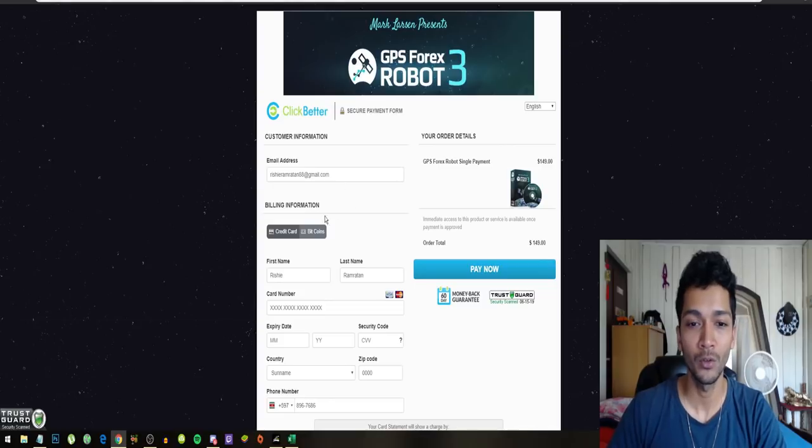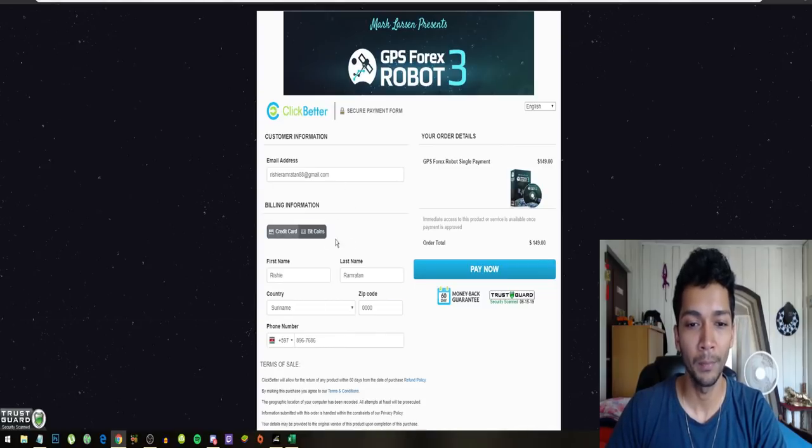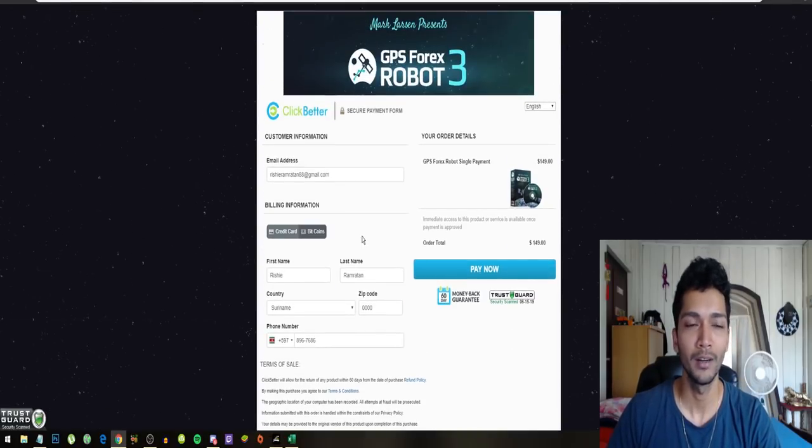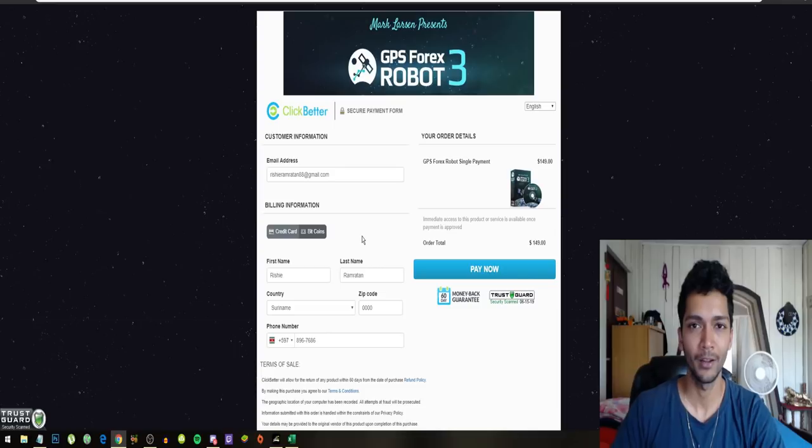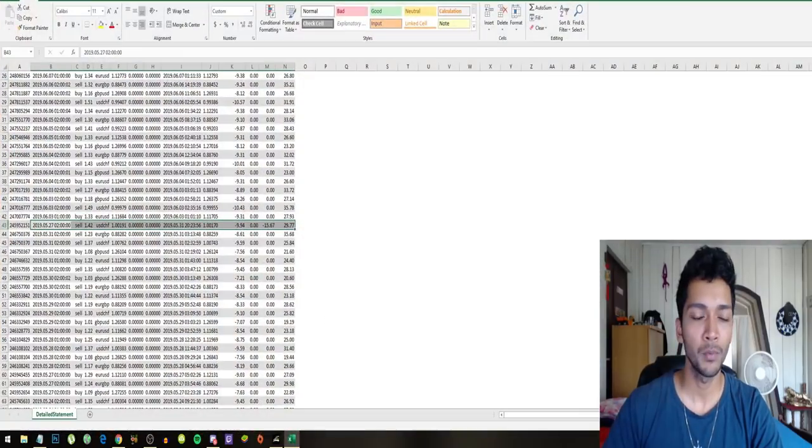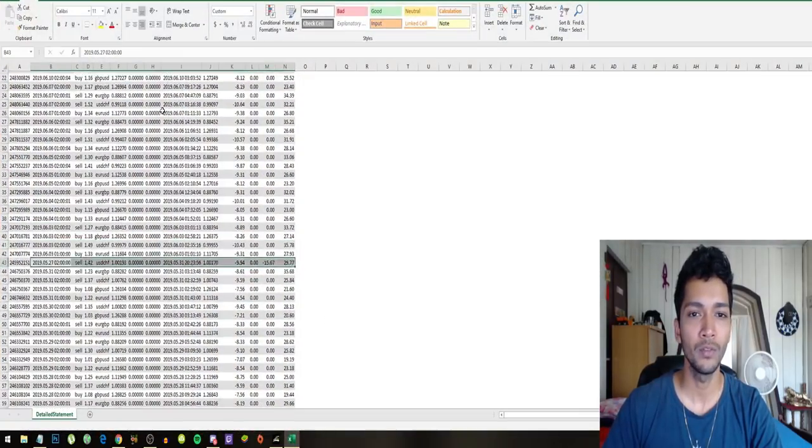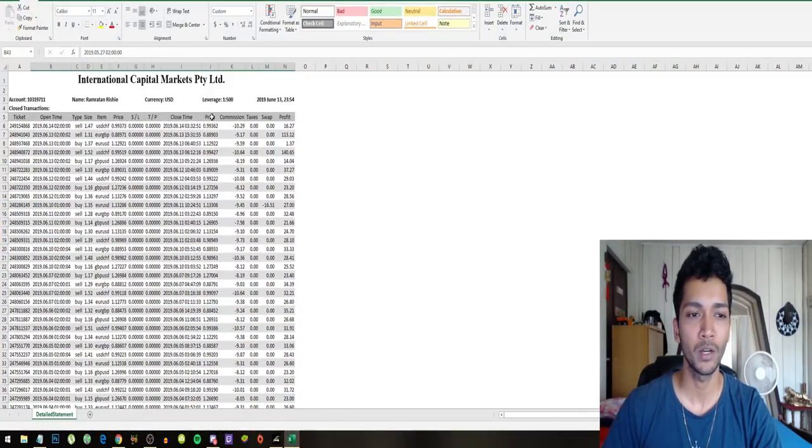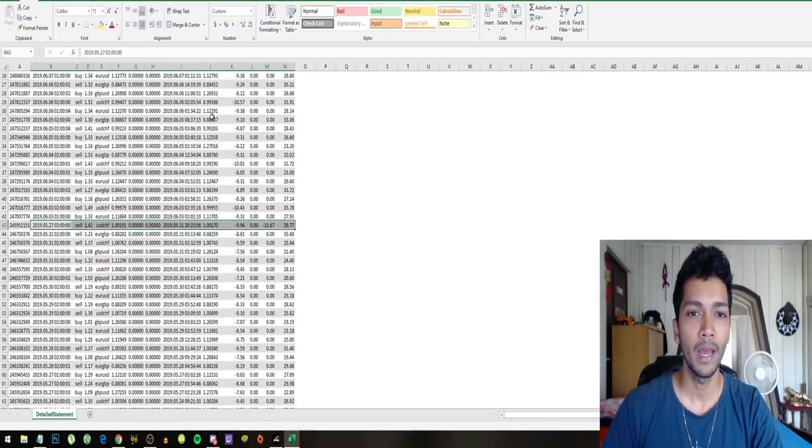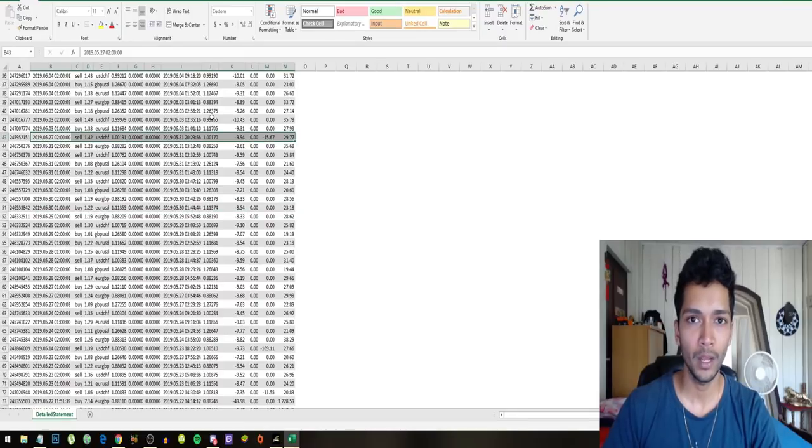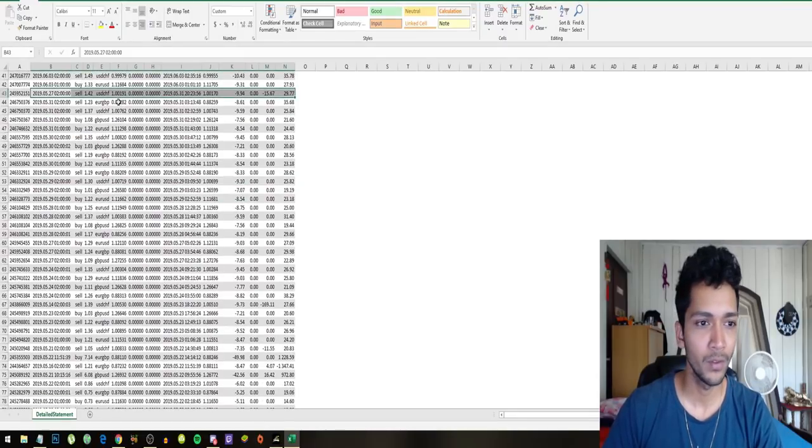Thank you to the team that set that up. I exported all the trade results of the GPS forex robot and we will look at the results of the month of May.